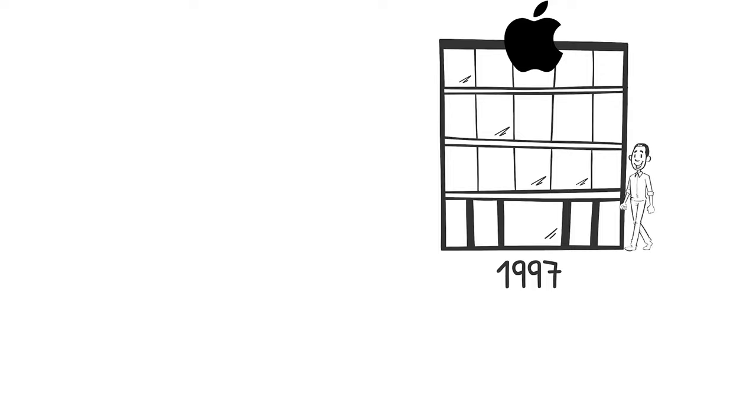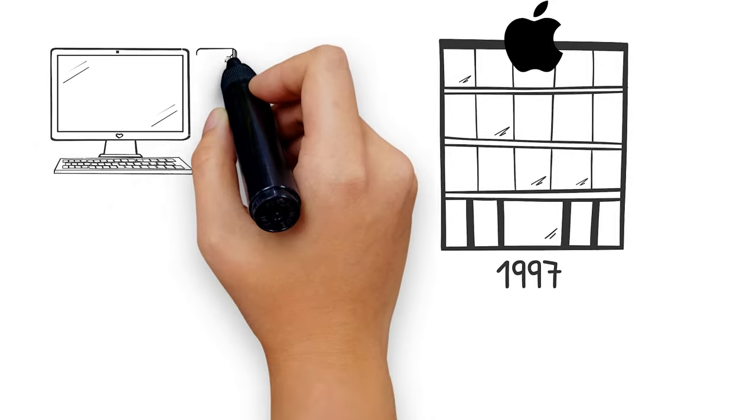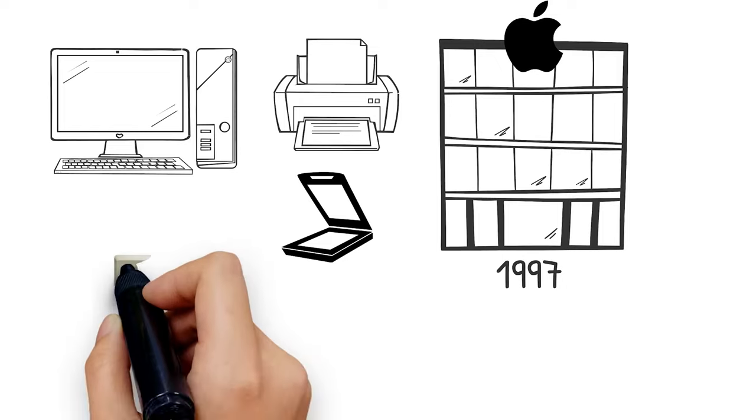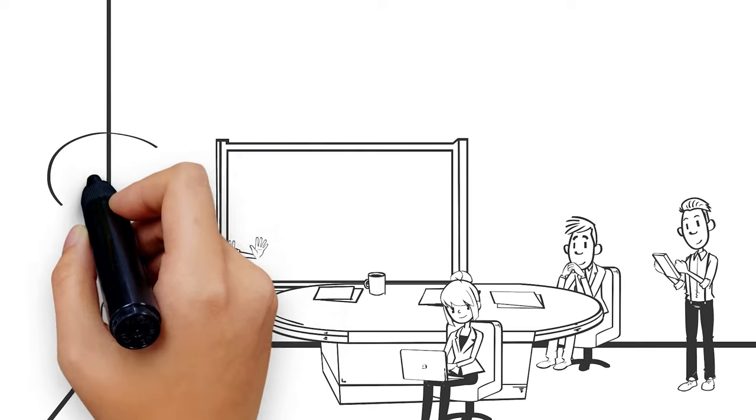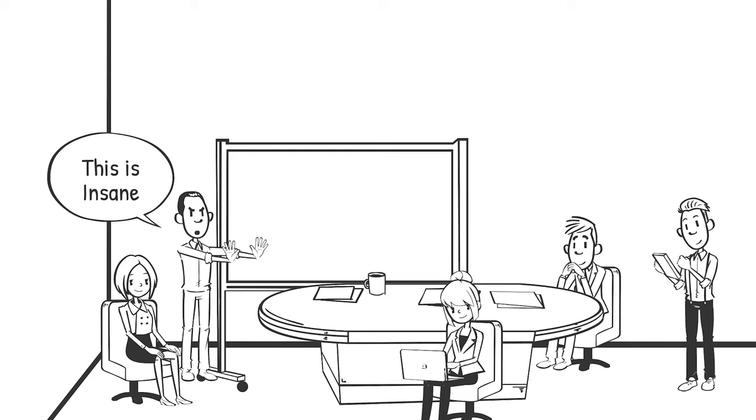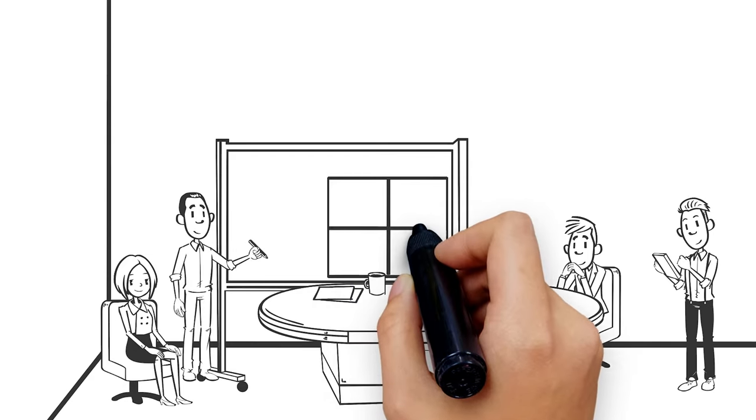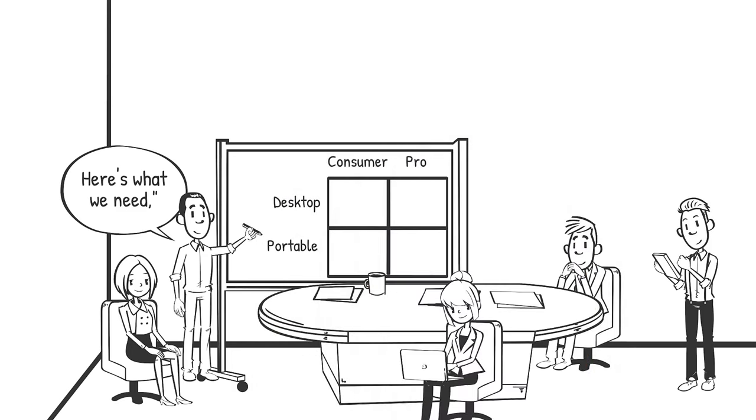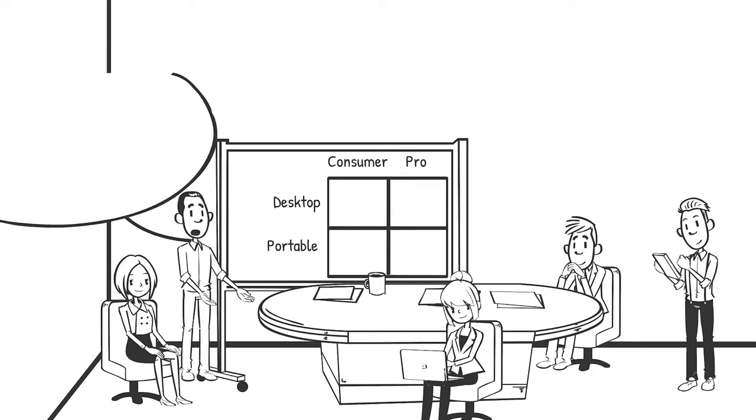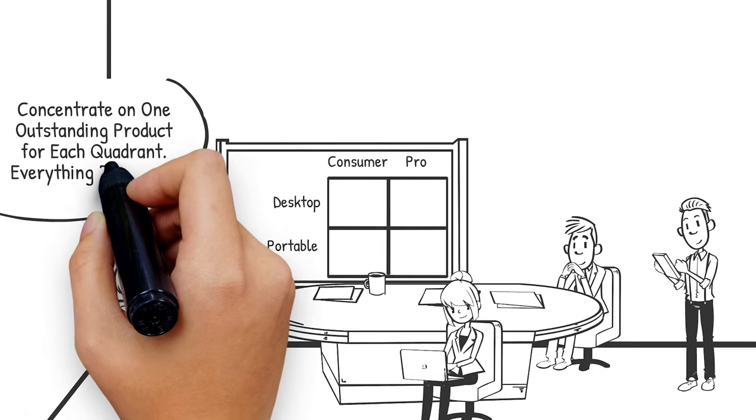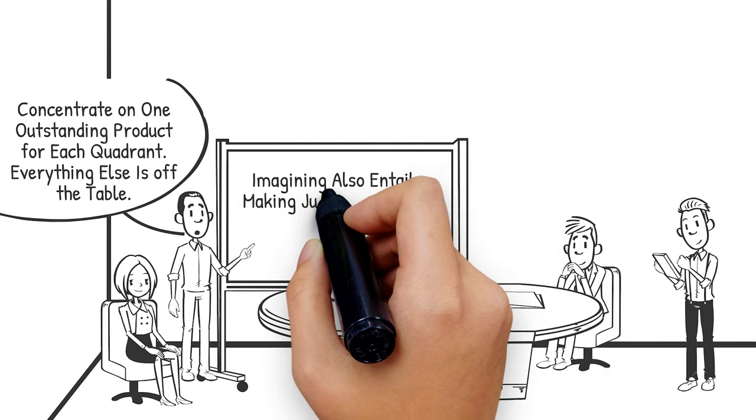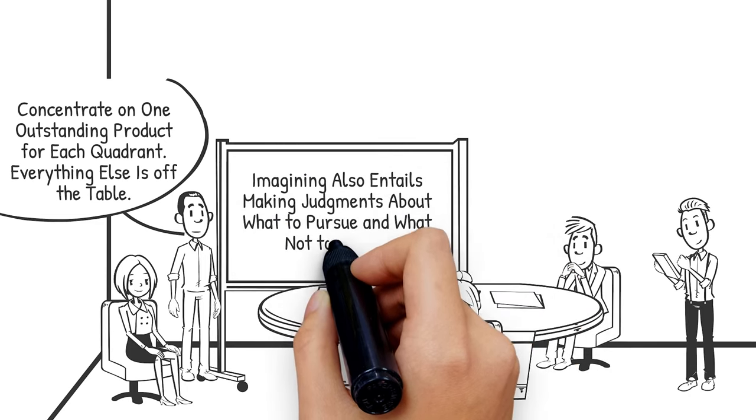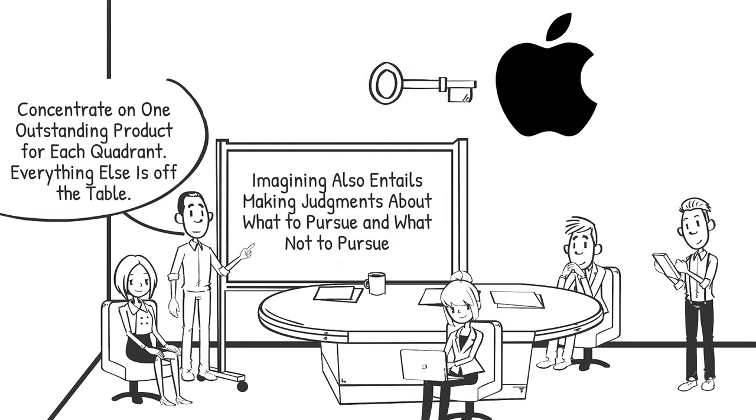When he returned to Apple in 1997, the company was producing a wide range of computers and peripherals, including a dozen different Macintosh models. After a few weeks of product evaluation sessions, he exclaimed, "Stop! This is insane." He took a magic marker and, barefoot, went to a whiteboard where he sketched a 2x2 grid. "Here's what we need," he remarked. He named the two rows Desktop and Portable and wrote Consumer and Pro above the two columns. He then told his team to concentrate on one outstanding product for each quadrant. Everything else is off the table. He underlined that imagining also entails making judgments about what to pursue and what not to pursue. That was the key to Apple's survival.